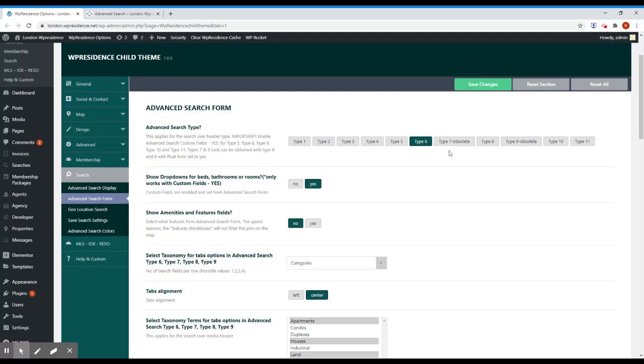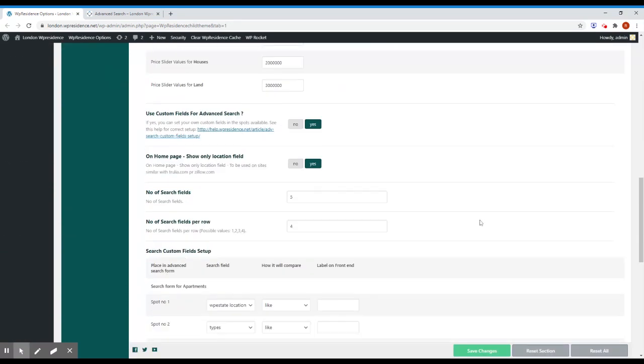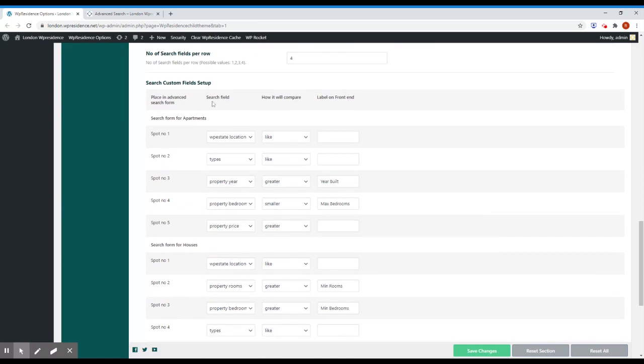And go on the place where you pick the fields and this is VP Estate underscore location. You use the how will it compare, you use the like and that's it, you click save.